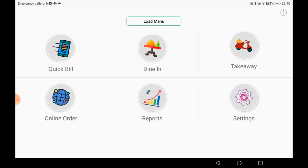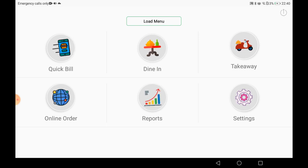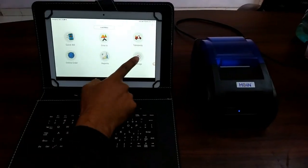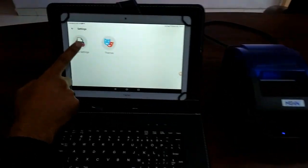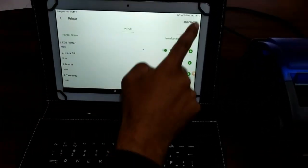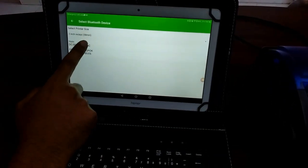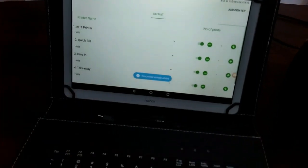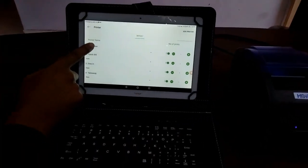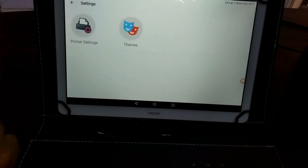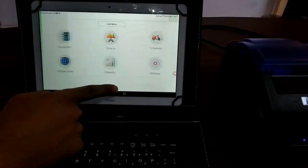Now we will proceed to the actual installation of the printer and actual working via the owner's tablet. I am going to Settings, clicking 'Add Printer', selecting 'Add Bluetooth Printer', and choosing from the available printers. I have assigned a printer for the KOT.